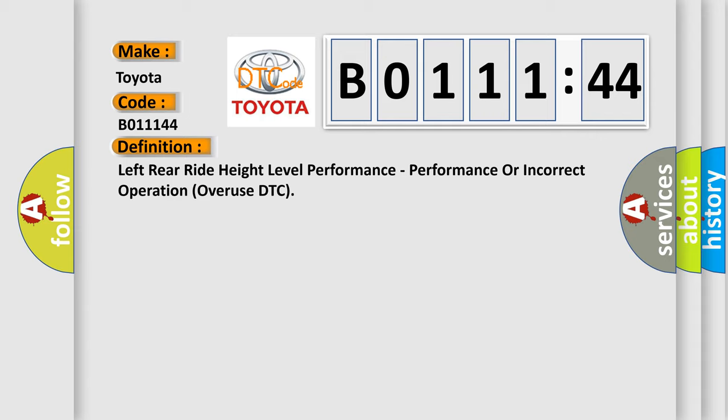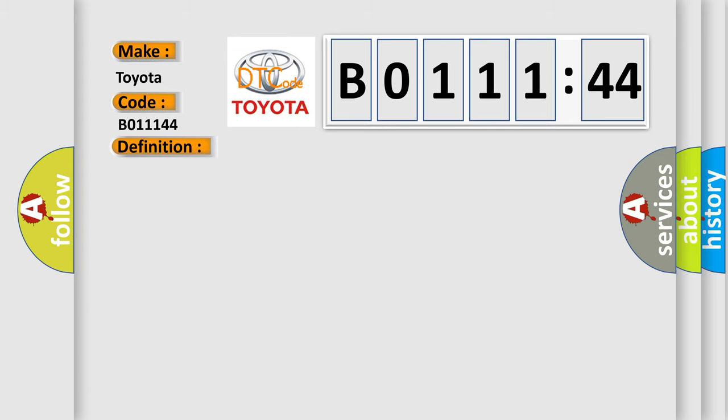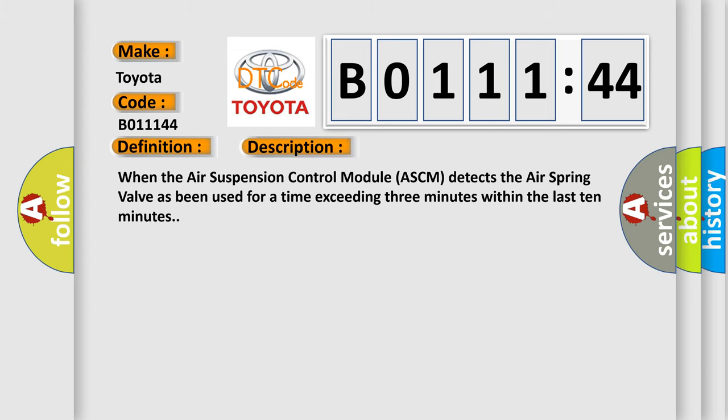And now this is a short description of this DTC code. When the air suspension control module ASCM detects the air spring valve has been used for a time exceeding 3 minutes within the last 10 minutes.